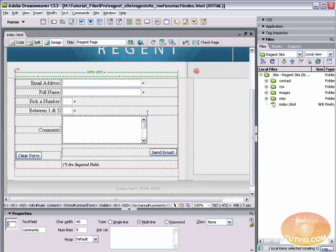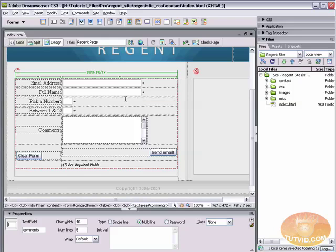The difference between client-side validation is that the other kind of validation is server-side validation. The difference between client-side and server-side validation is basically client-side validation happens on the user's computer, server-side validation happens using your server.